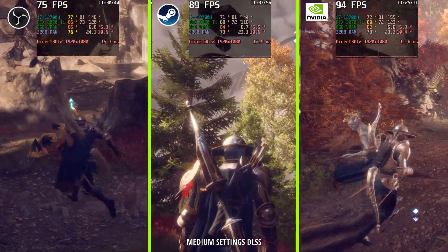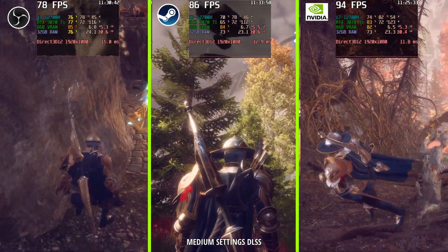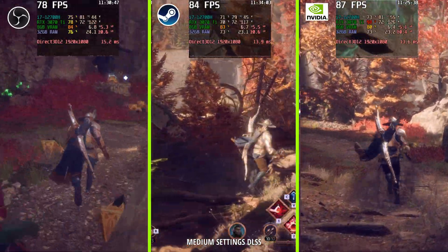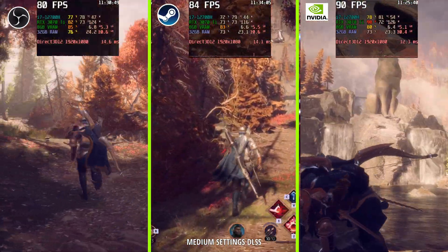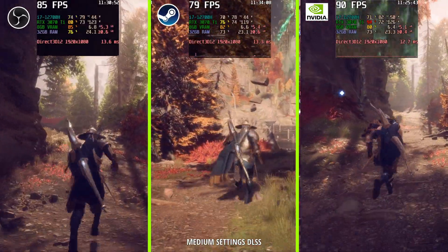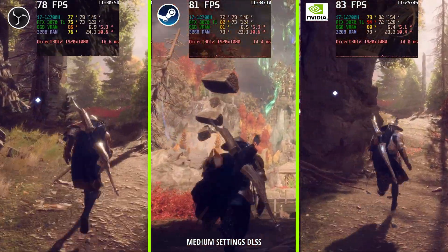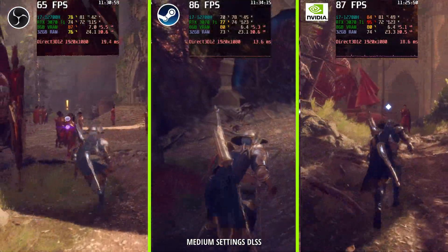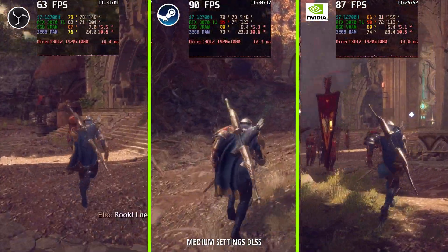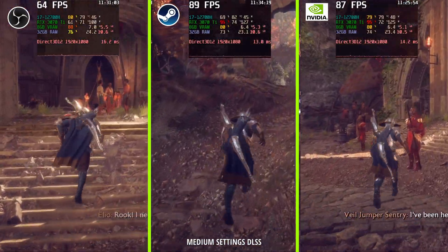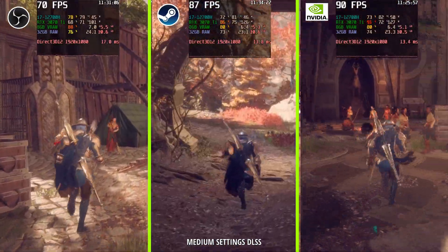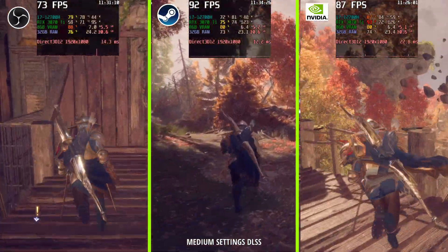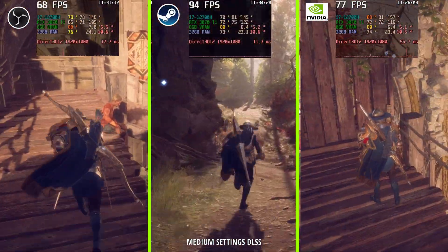Generally speaking, my observation is that NVIDIA ShadowPlay delivers better results, then second is Steam Game Recording, and then OBS — based on my quick analysis. It seems like NVIDIA ShadowPlay did the best job, then Steam Game Recording, and OBS was kind of last, but this is based on my analysis. Share your opinion in the comment section below.